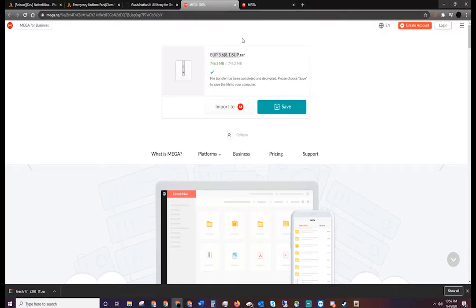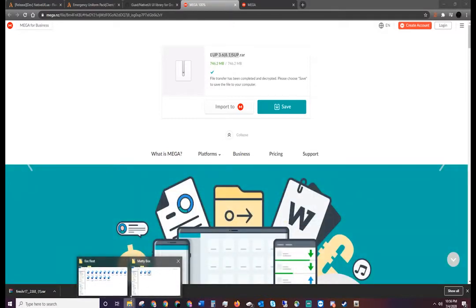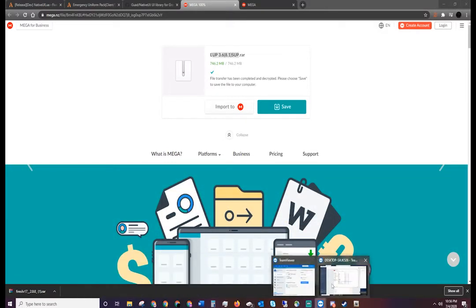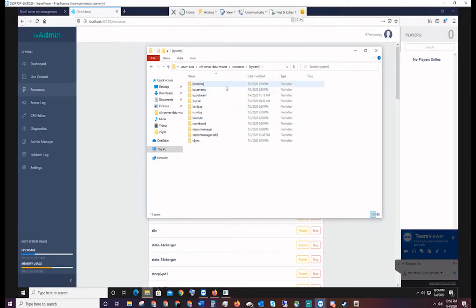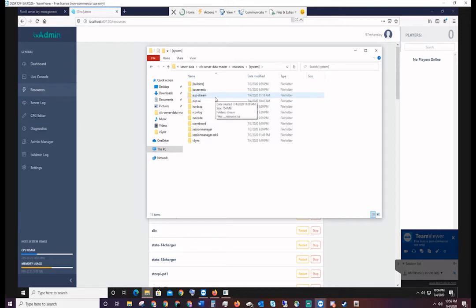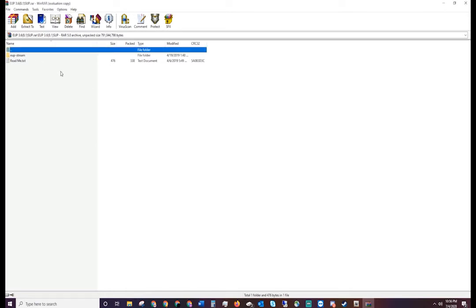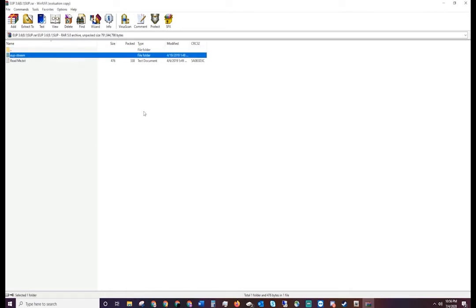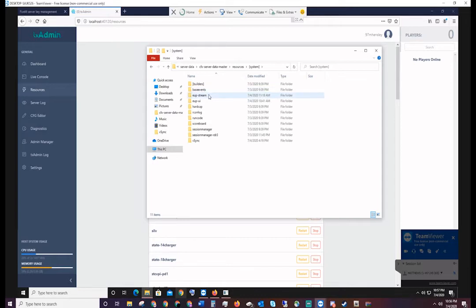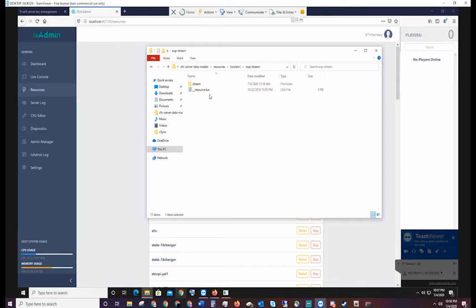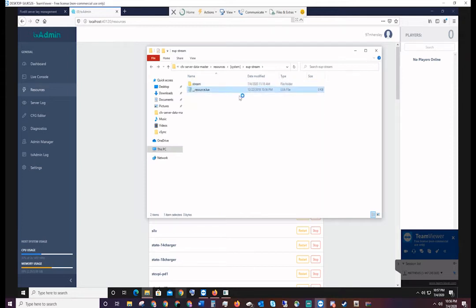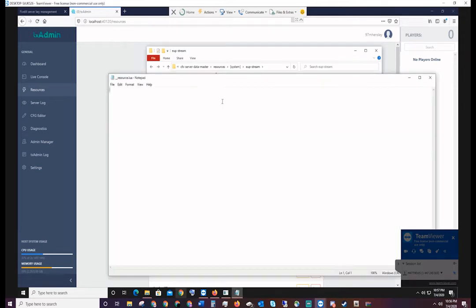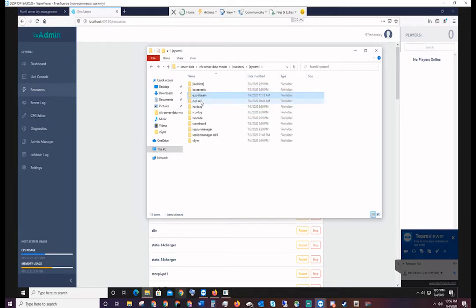You're going to download that and it can go anywhere in your server's resources folder. I have mine dropped into system just because I like to organize my stuff a little bit better. You'll open that up and in that file under downloads, you can see the EUP stream file. You'll copy that EUP stream file and that is what is going to go into your resources folder. In here you have all your uniforms, you have your resources.lua file which is blank, and that should be correct.